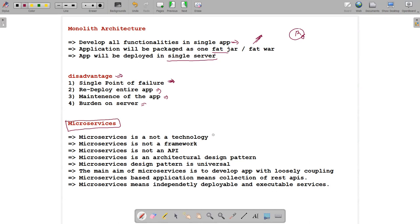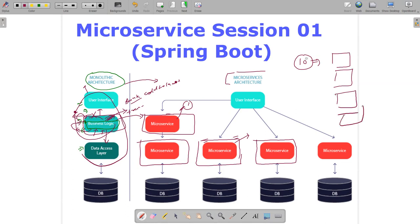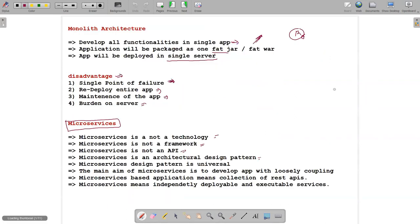This is where microservices come into the picture. Microservices is not a technology, not a framework, and not an API. It is an architectural design. If you have 10 business requirements, you can develop 10 microservices. If you have 5 requirements, you develop 5 microservices, deploy them on the server, and users can access them easily.